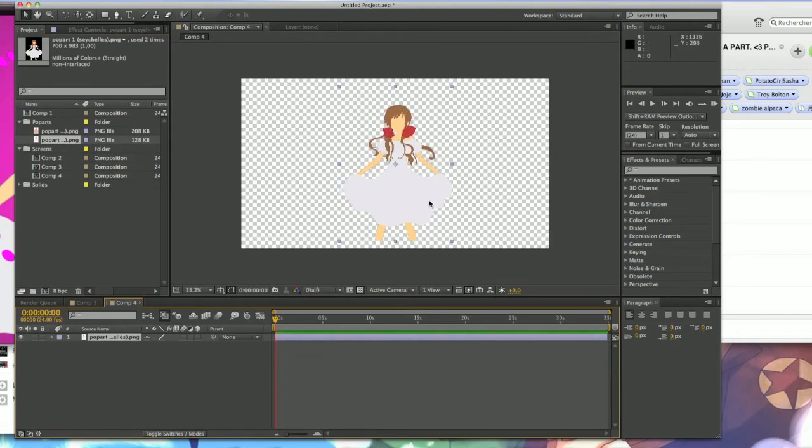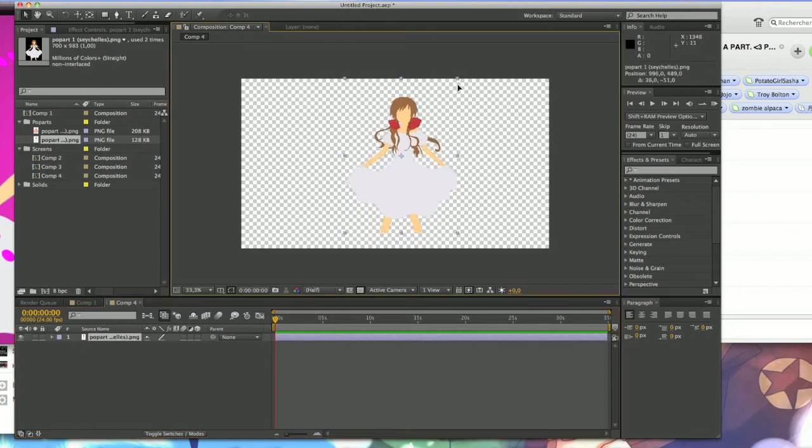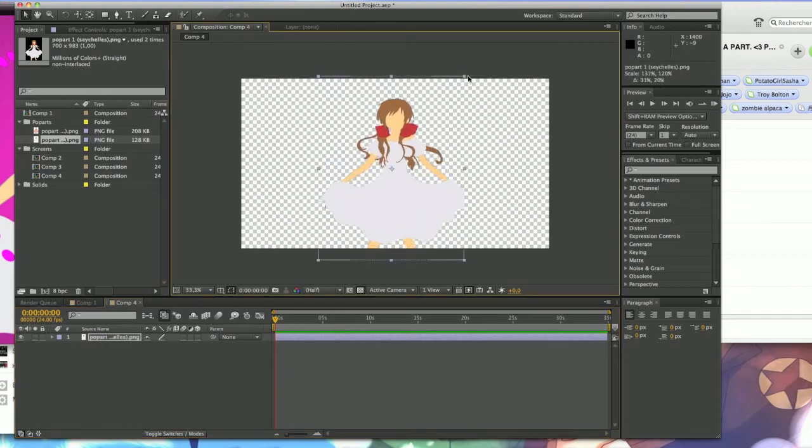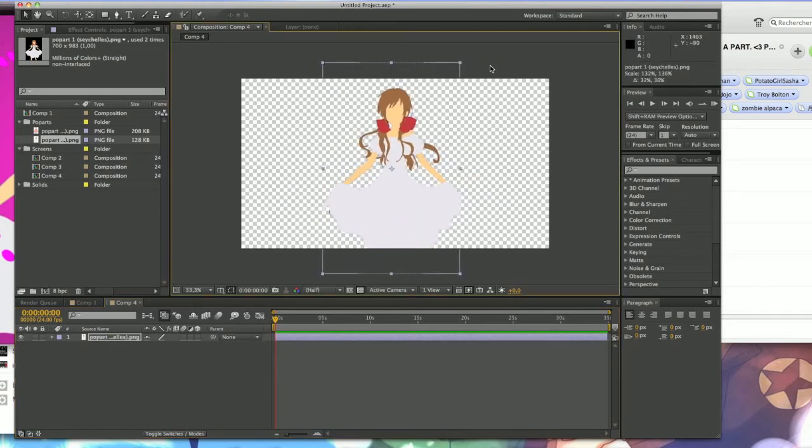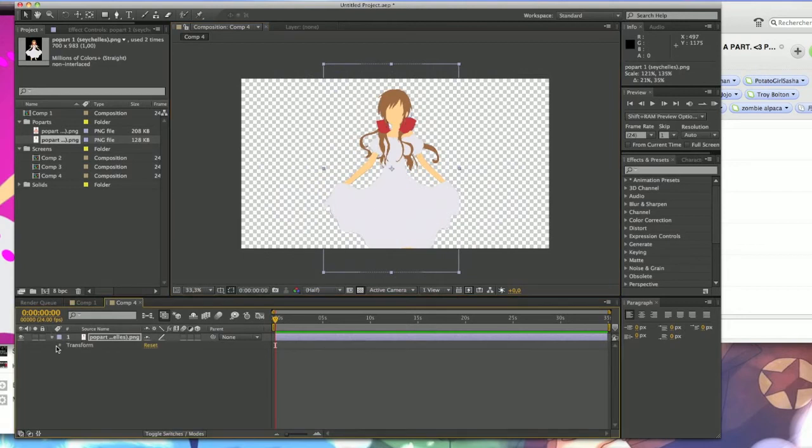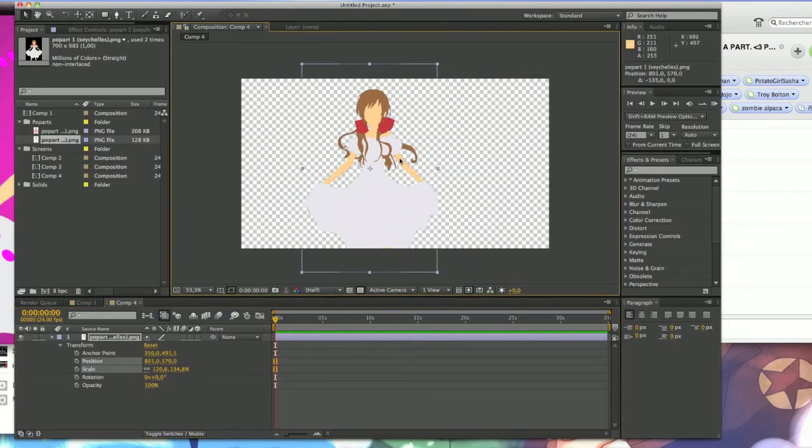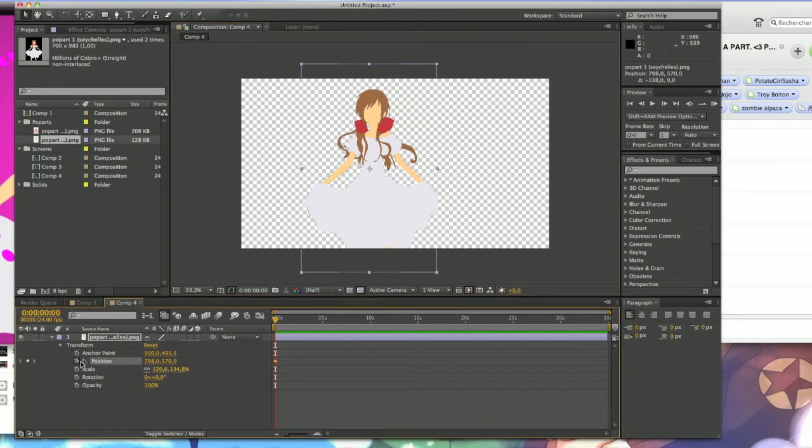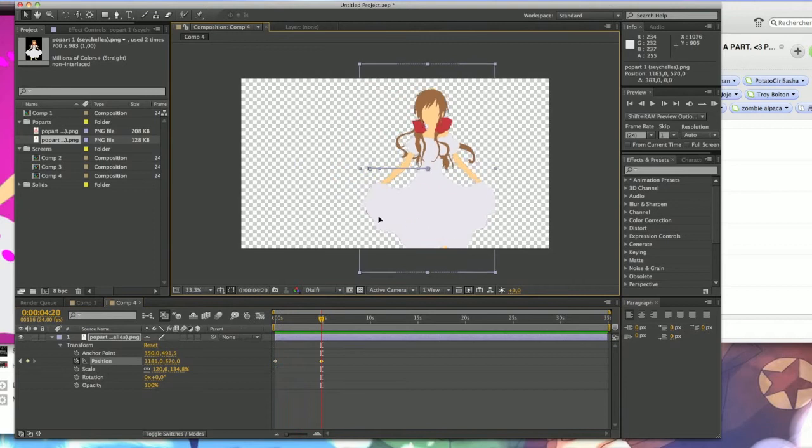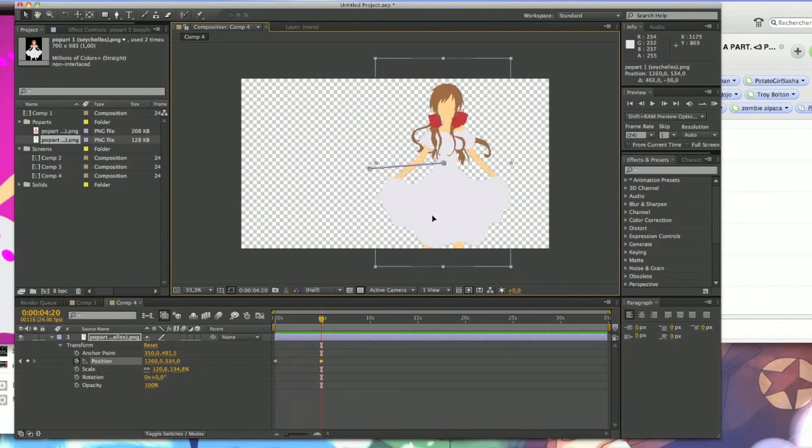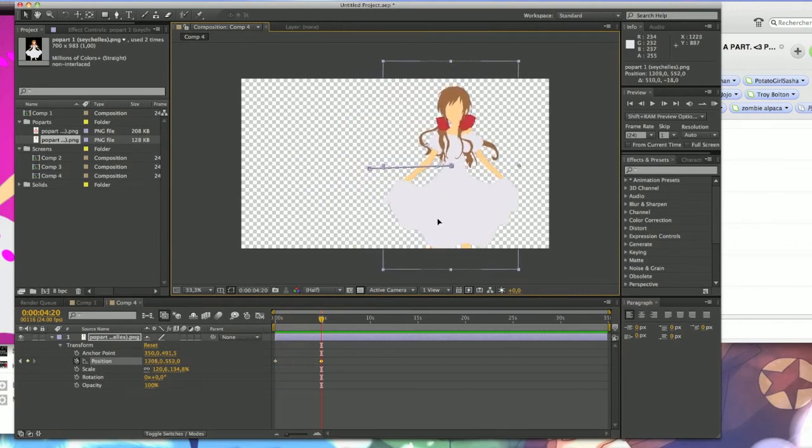So here you can do whatever you want. You let your mind, your imagination do whatever you want. Here is where you can create your keyframes and everything. So let's say I want Seychelles to move. You go to position, just drag your thing and you do what the hell you want.